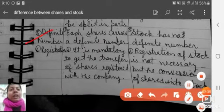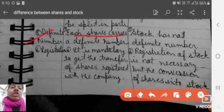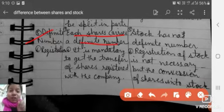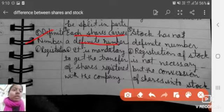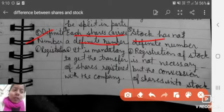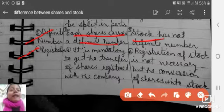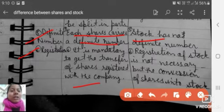Each share carries a definite number. Stock has no definite number.